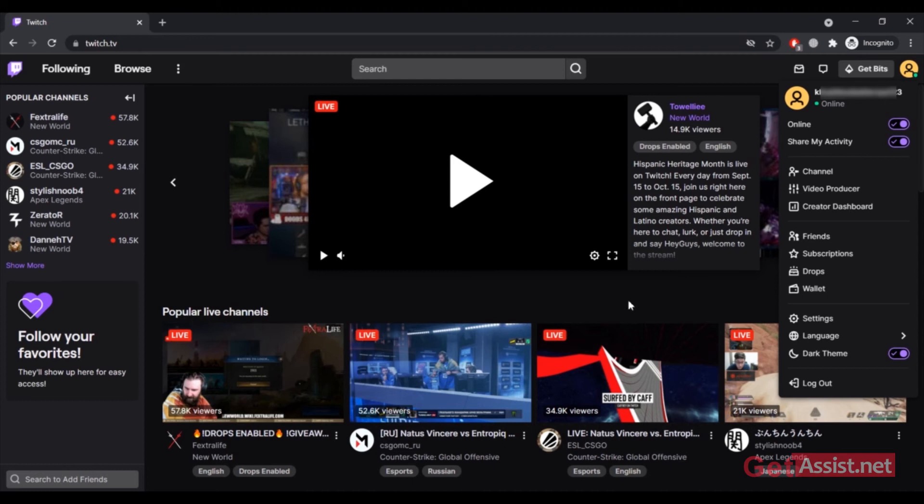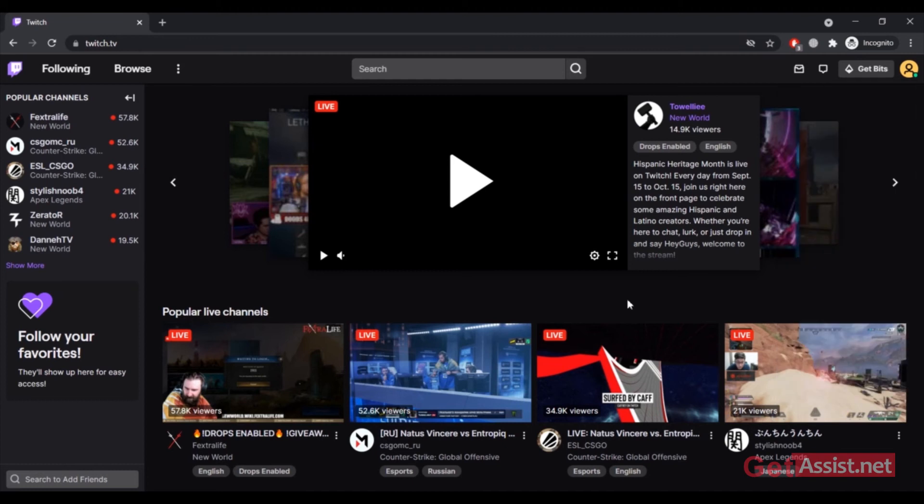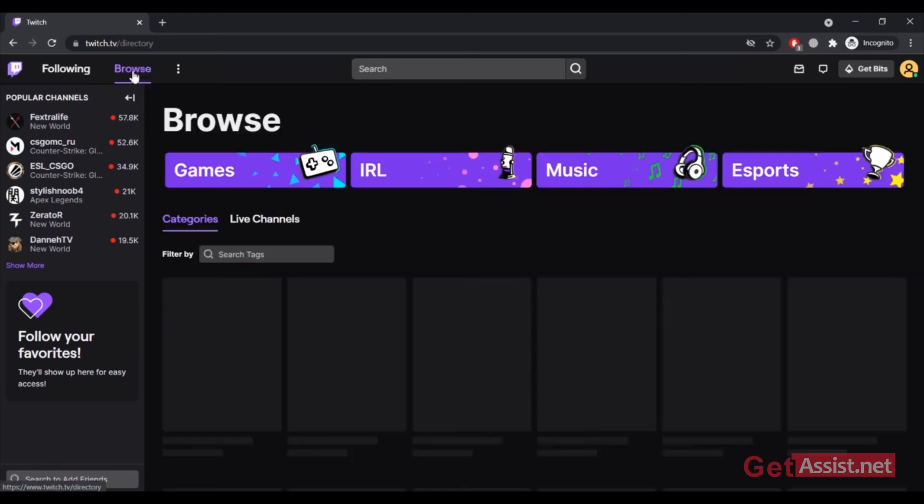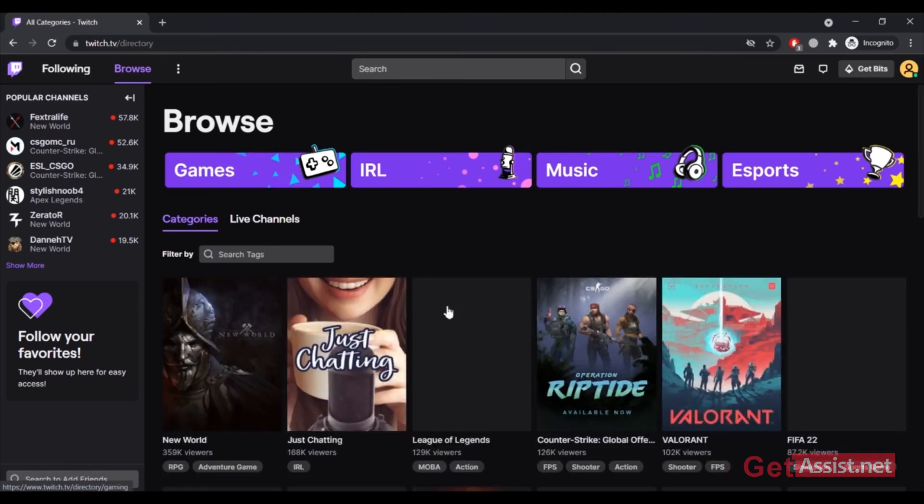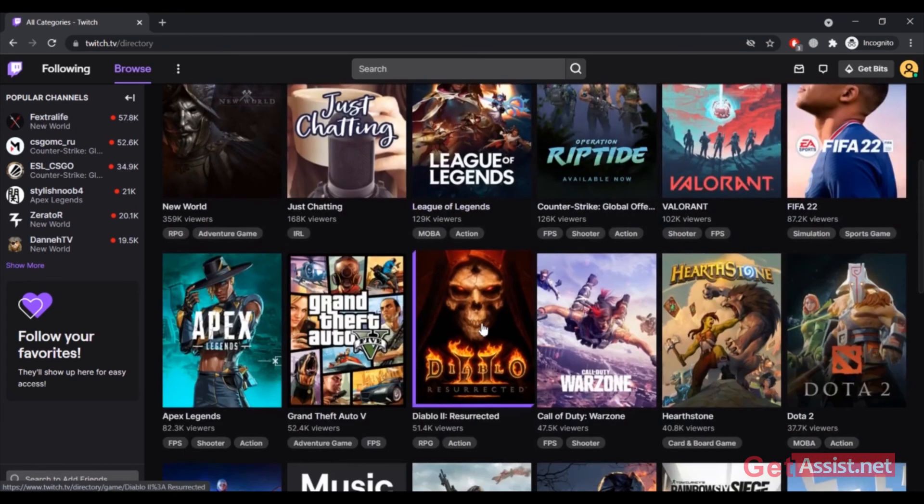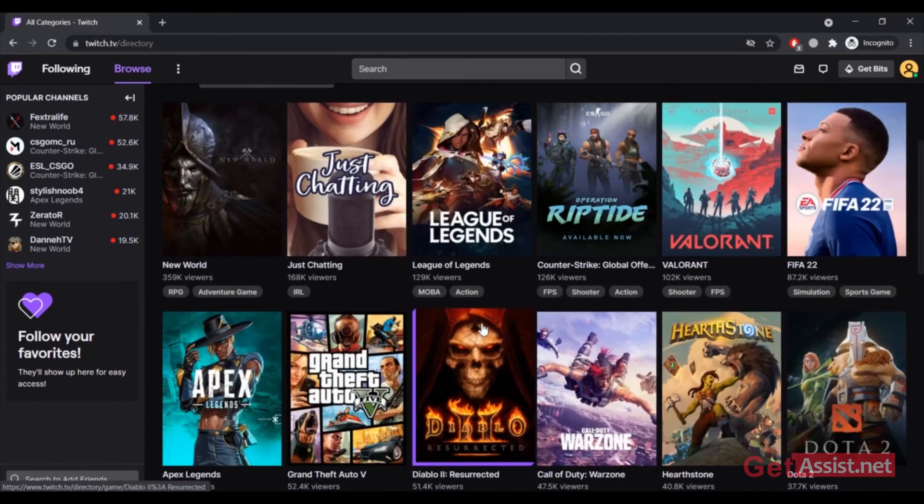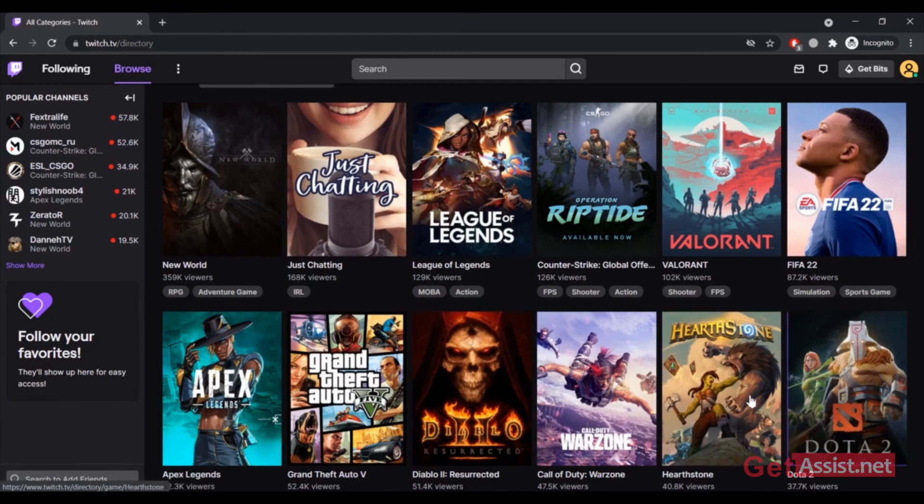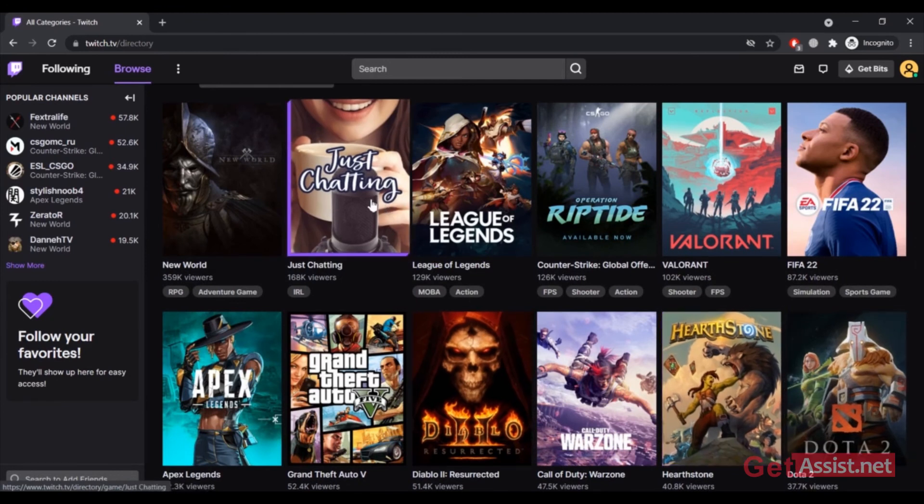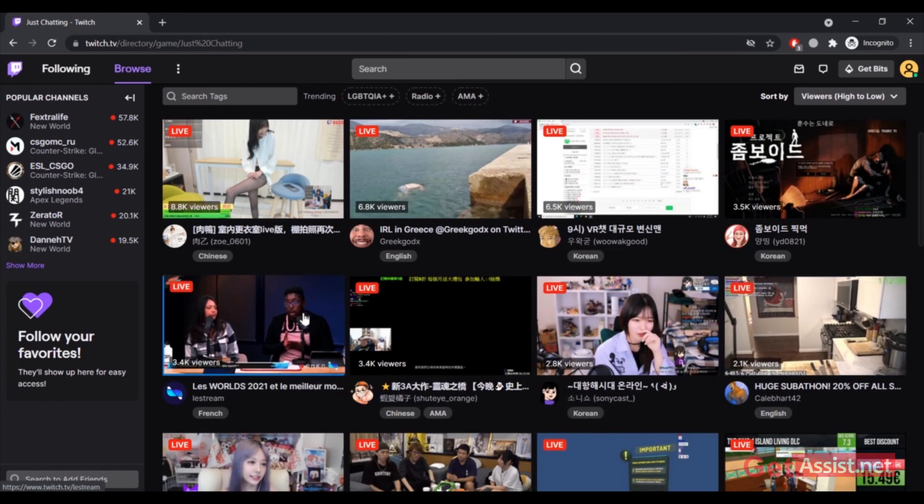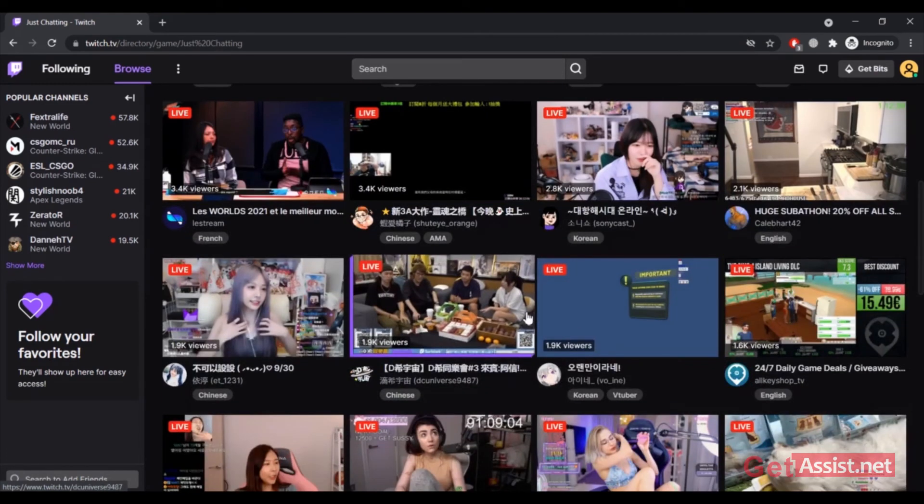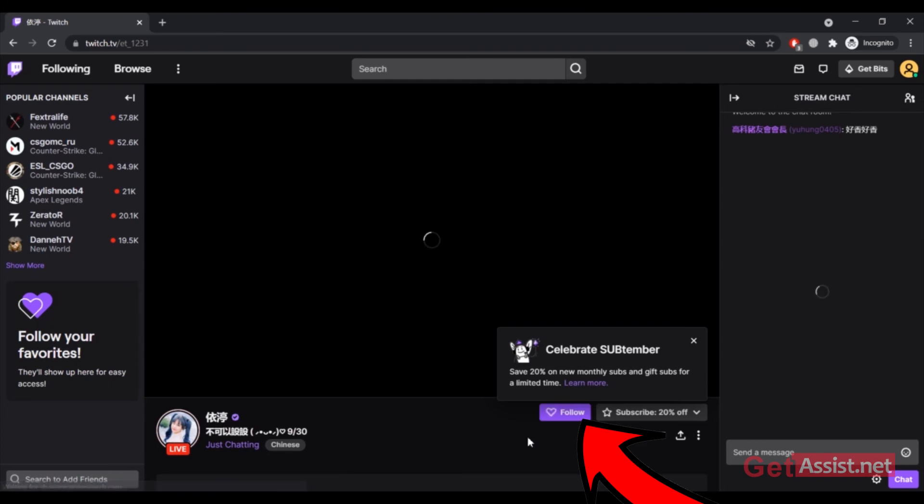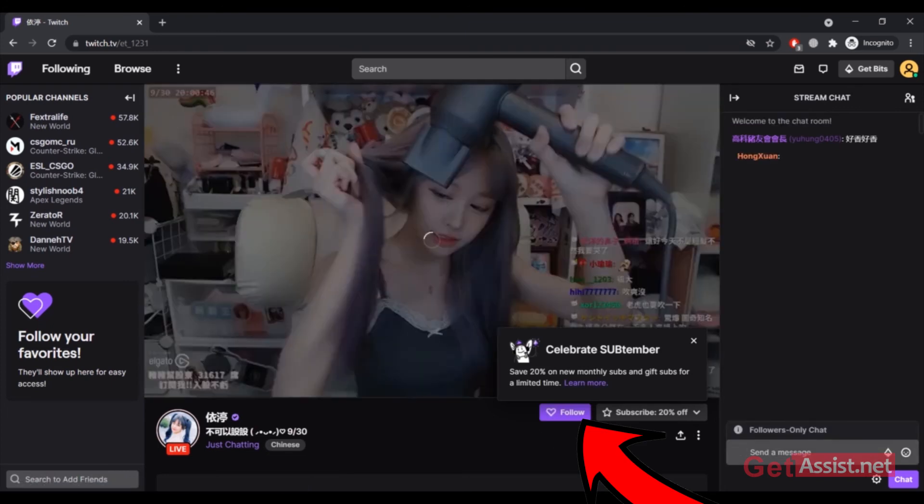Now, as I don't follow anyone yet, I will only see suggestions. Let's go to the browse tab and follow someone. You can pick any of these and browse through their live channels. Click on the channel that you want to follow. For example, I want to follow someone from here.